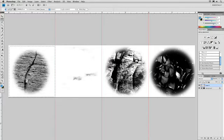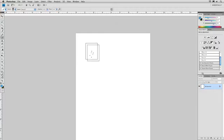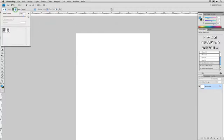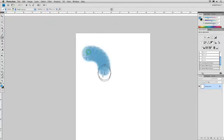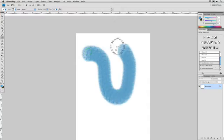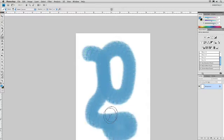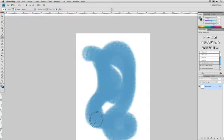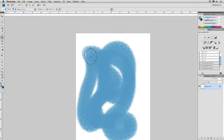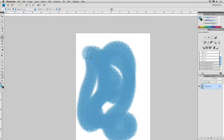Switch over to our new document, grab our brush, and start to paint. And notice it did that rough edge and has that scaled texture running through it, which works really well.